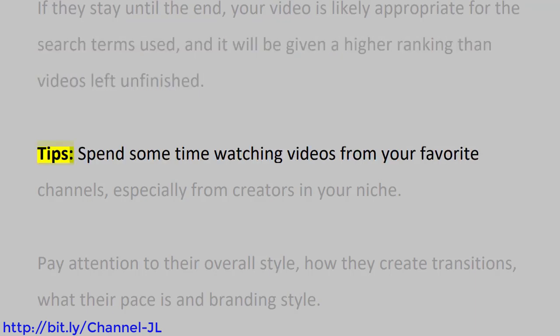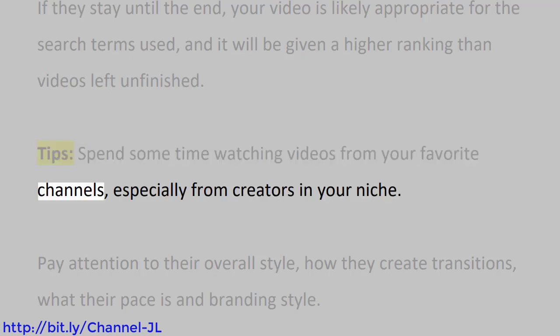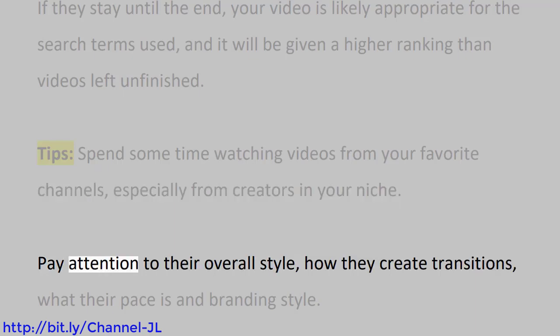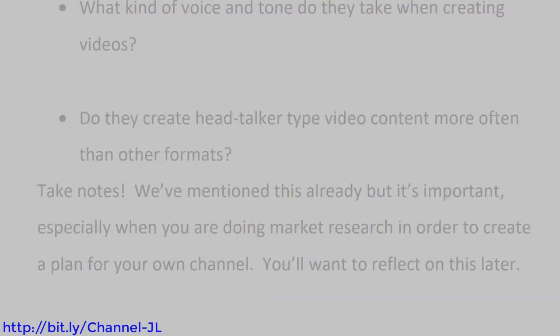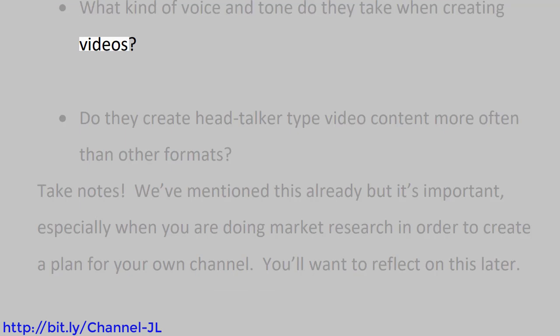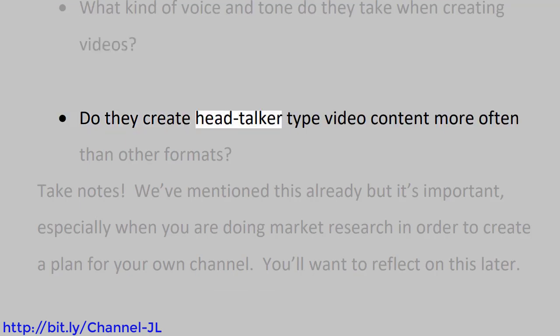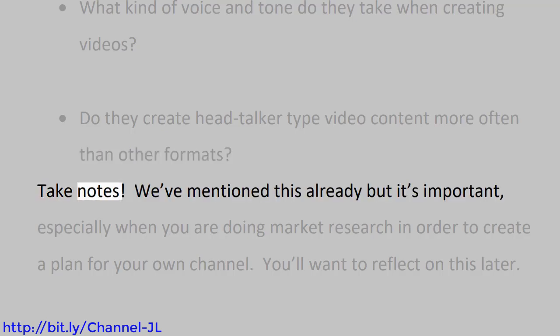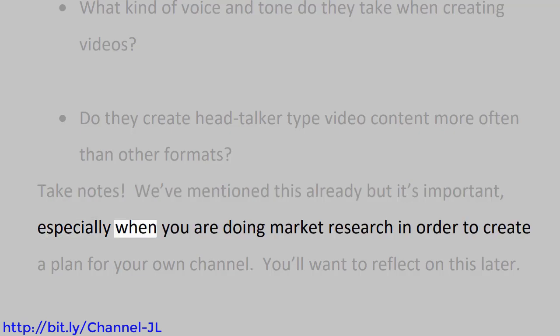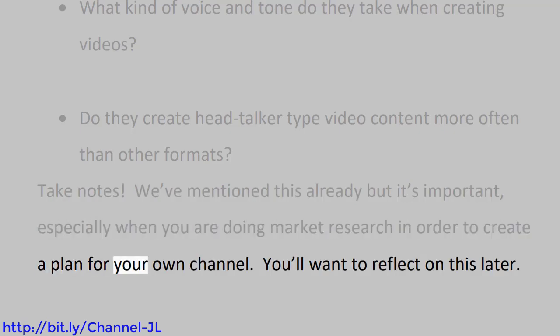Tips: Spend some time watching videos from your favorite channels, especially from creators in your niche. Pay attention to their overall style, how they create transitions, what their pace is, and branding style. What kind of voice and tone do they take when creating videos? Do they create head-talker-type video content more often than other formats? Take notes. We've mentioned this already, but it's important, especially when you are doing market research in order to create a plan for your own channel. You'll want to reflect on this later.